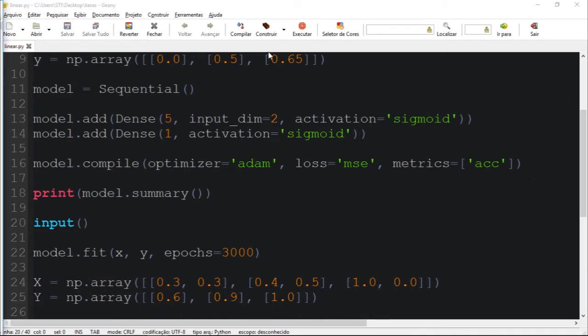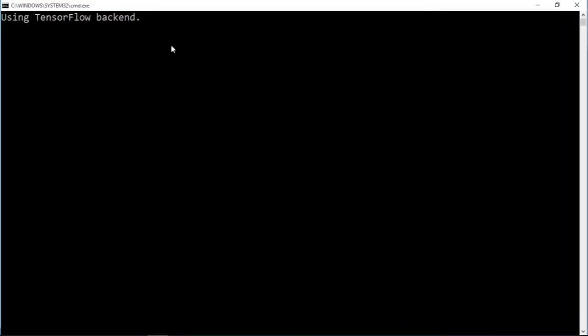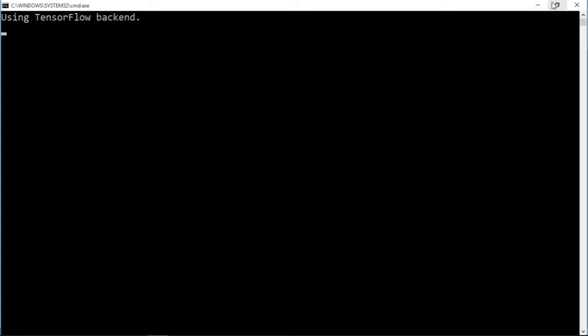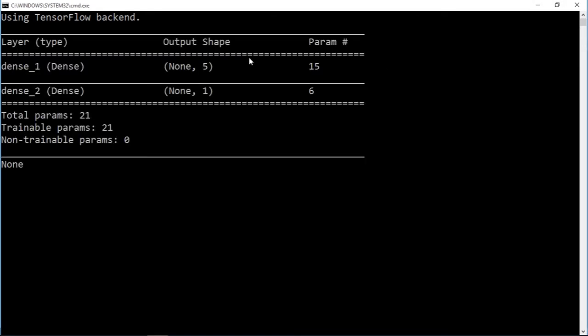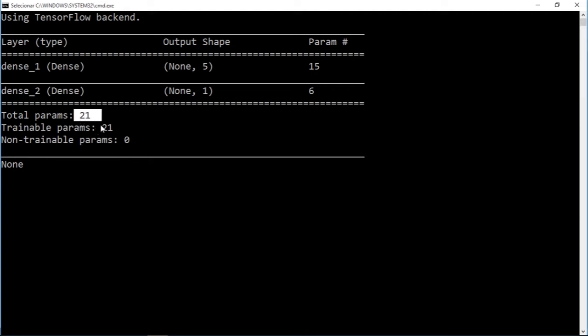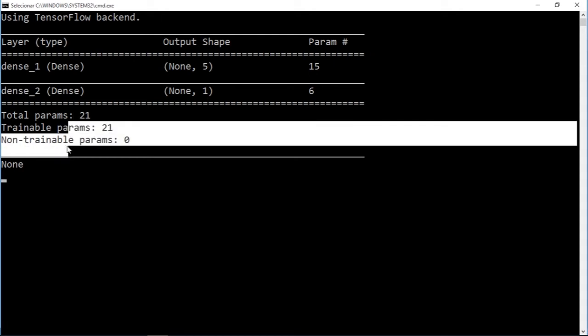And I'm going to call input just to pause till I've talked about the model. So you guys can see we have the number of parameters - total parameters which are equal to 21.